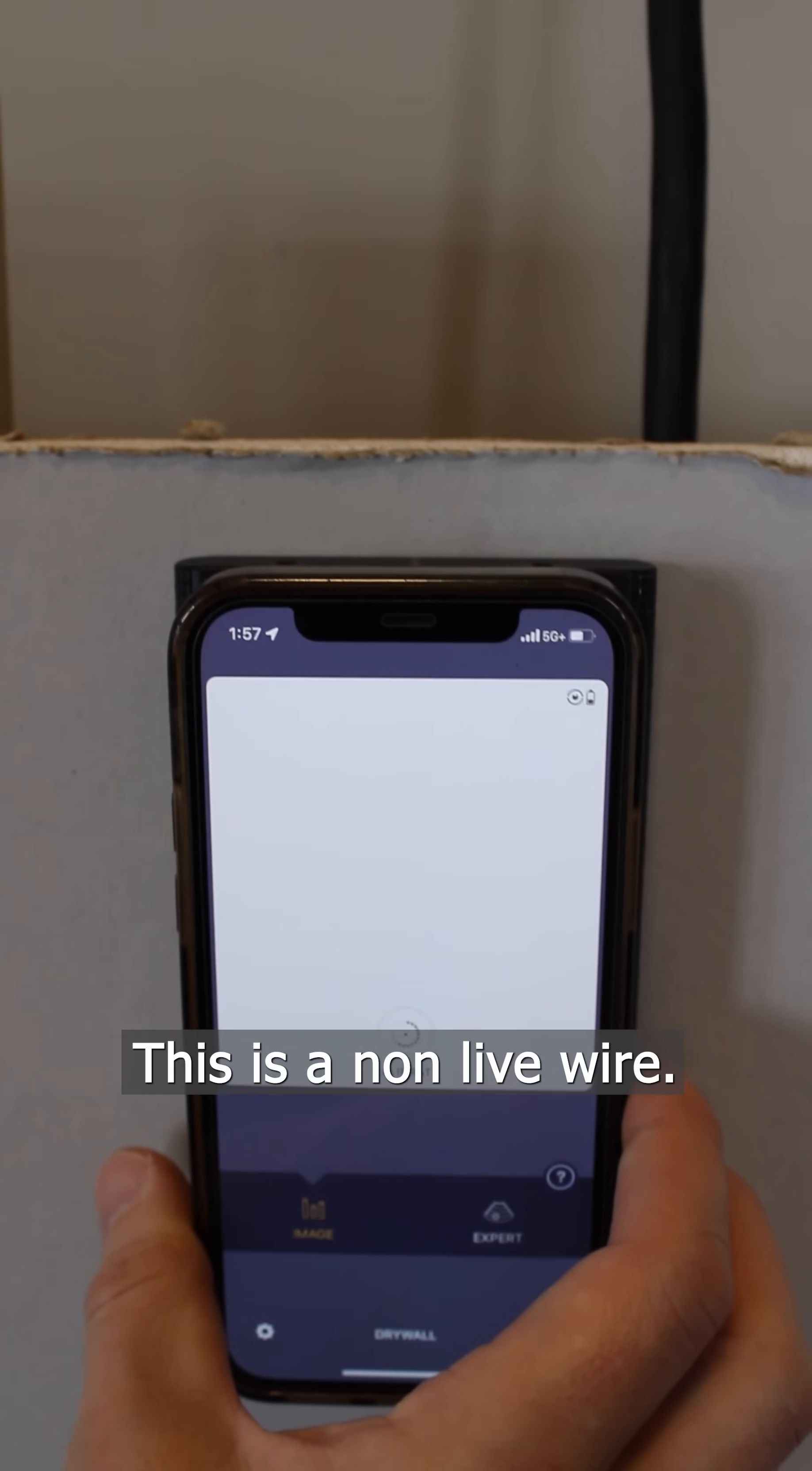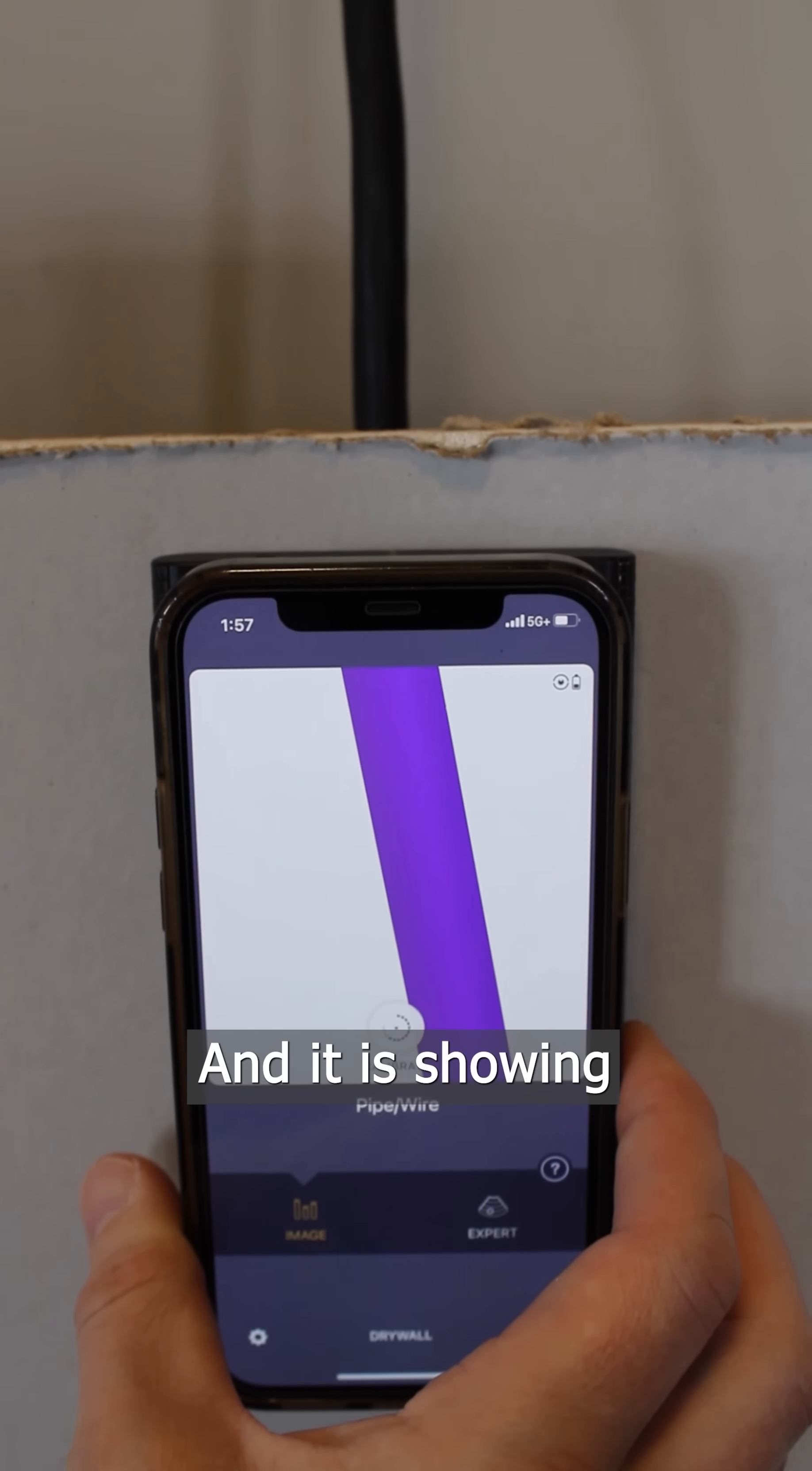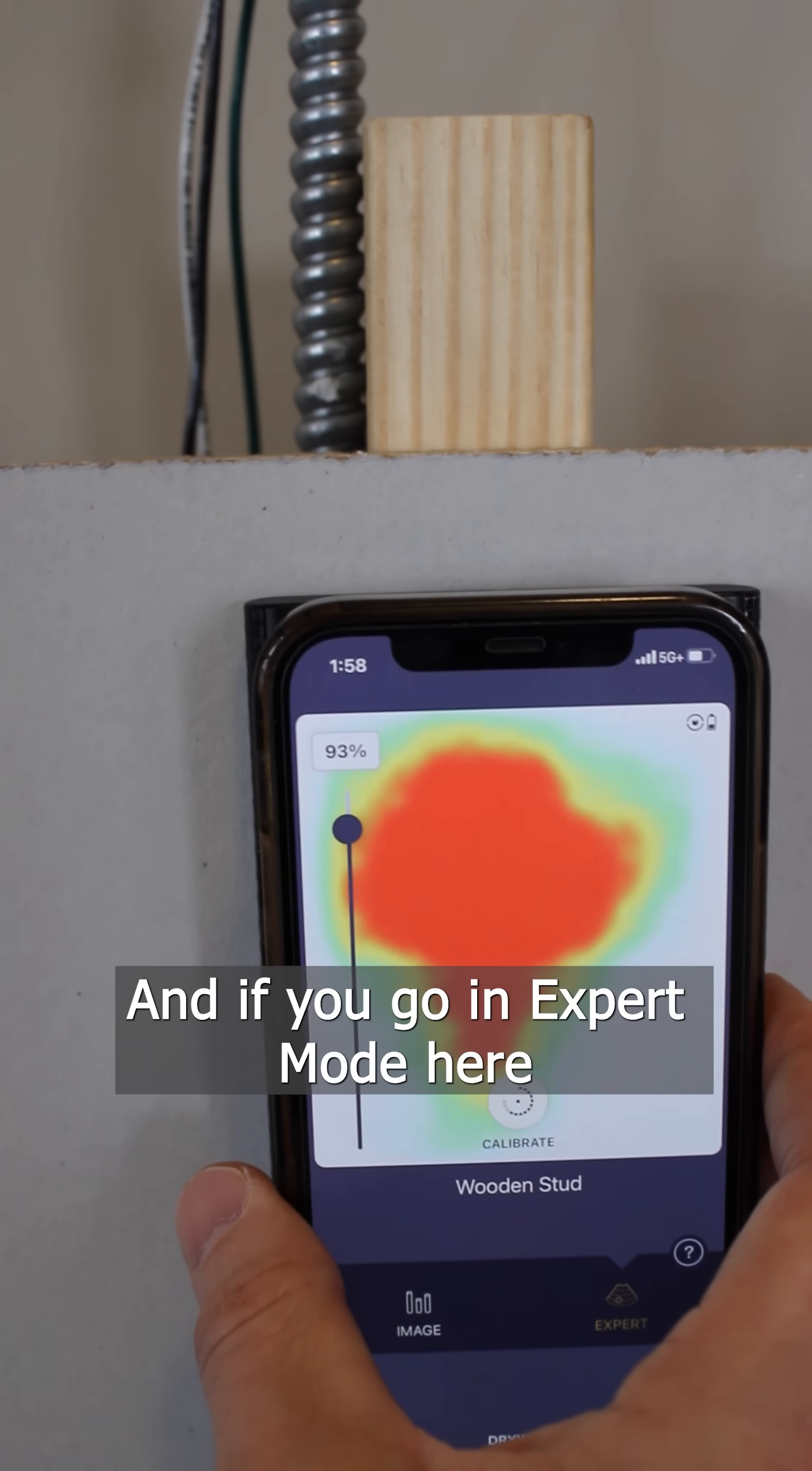This is a non-live wire, so let's see if it'll detect it here. We're coming to the right and it is showing it here in purple.